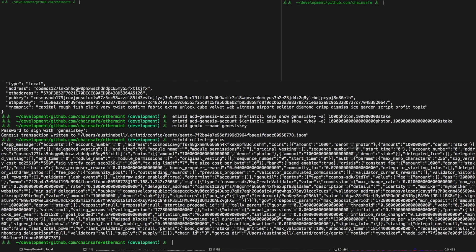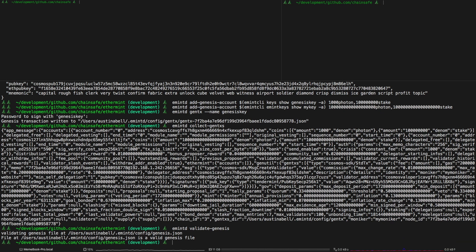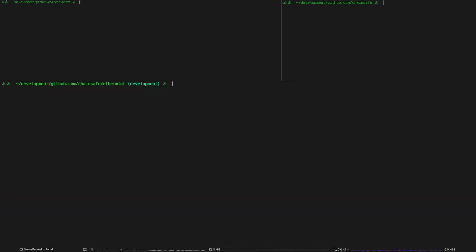And then just to make sure that everything went correctly you just run emintd validate genesis and then it should say it is a valid genesis file.